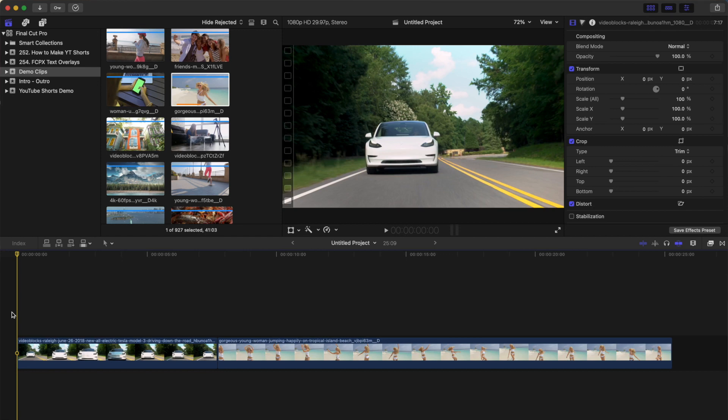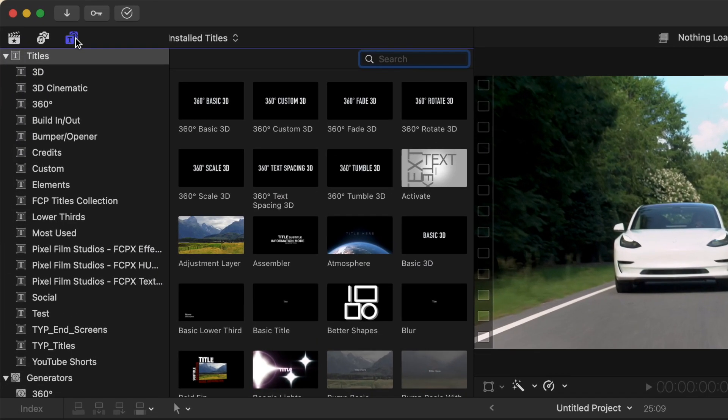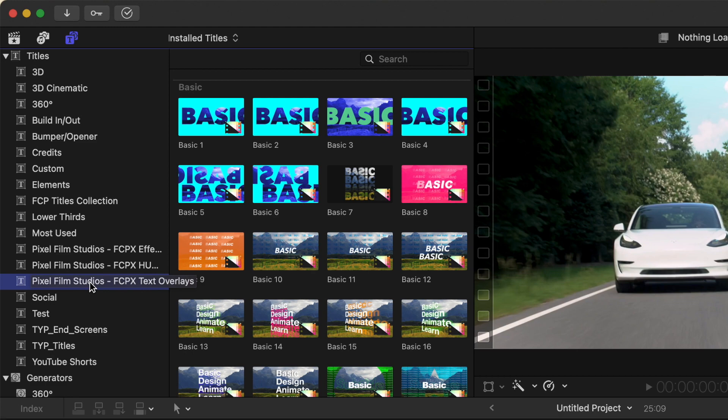After downloading and installing the FCPX Text Overlays plugin, open the Titles and Generators browser and select the FCPX Text Overlays category. Inside here, you'll find all the title presets organized into six categories so you can easily find what you need.